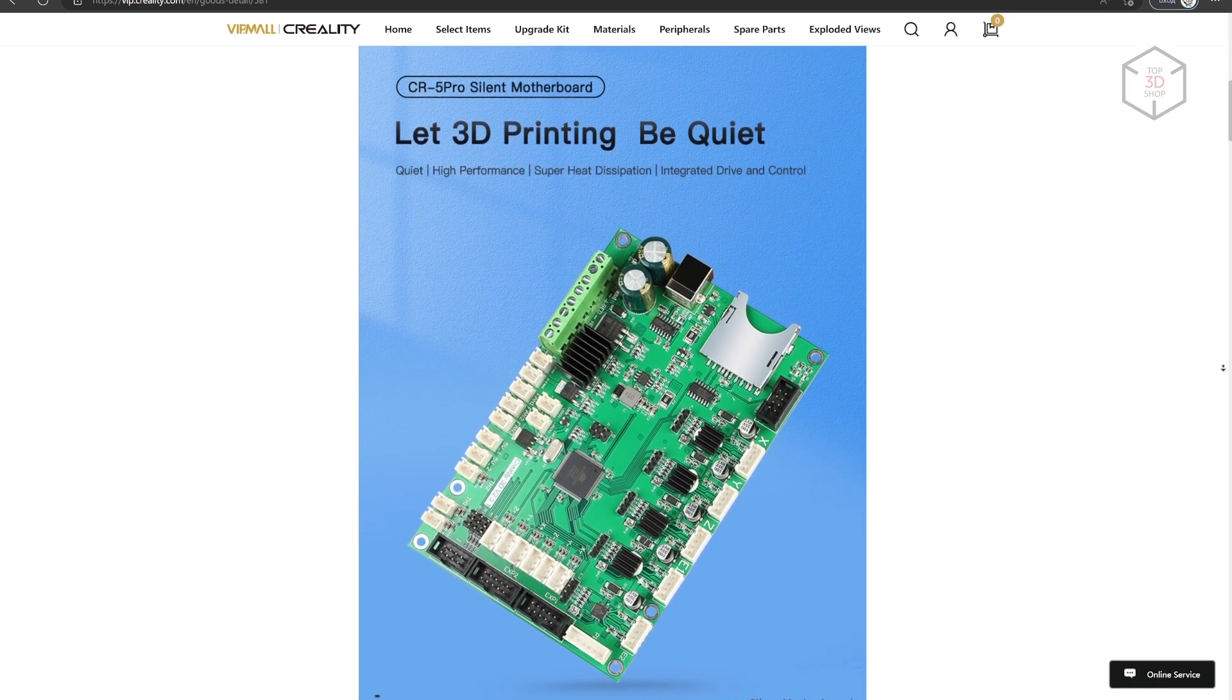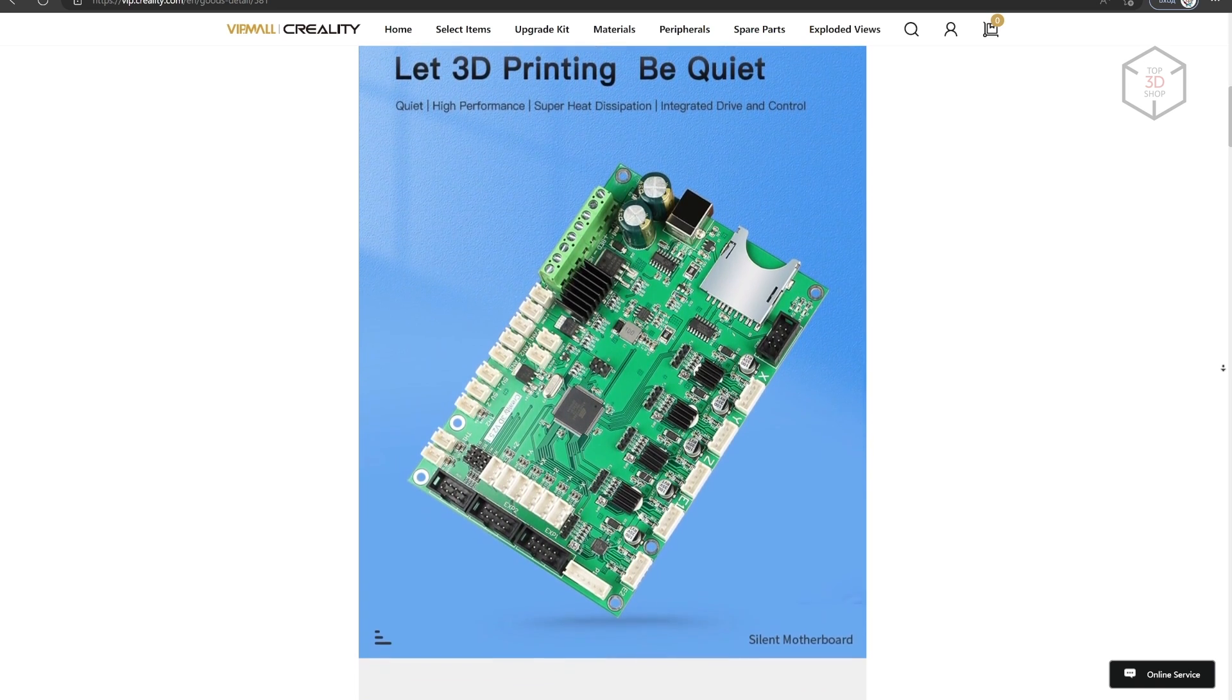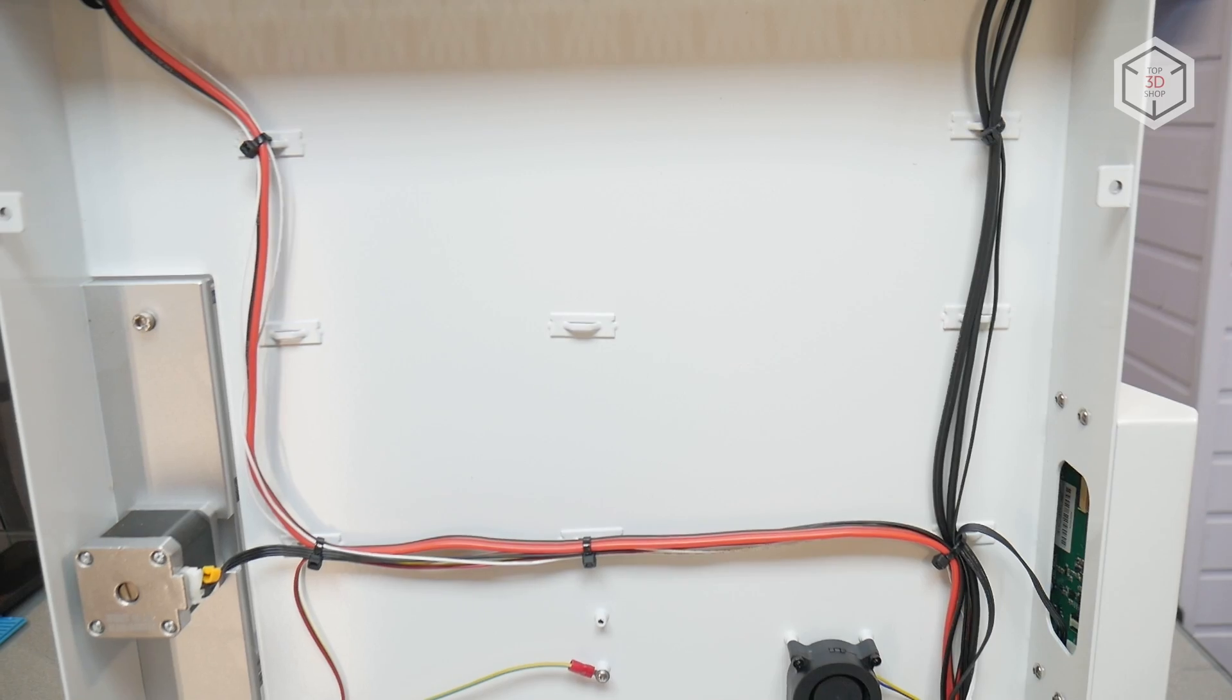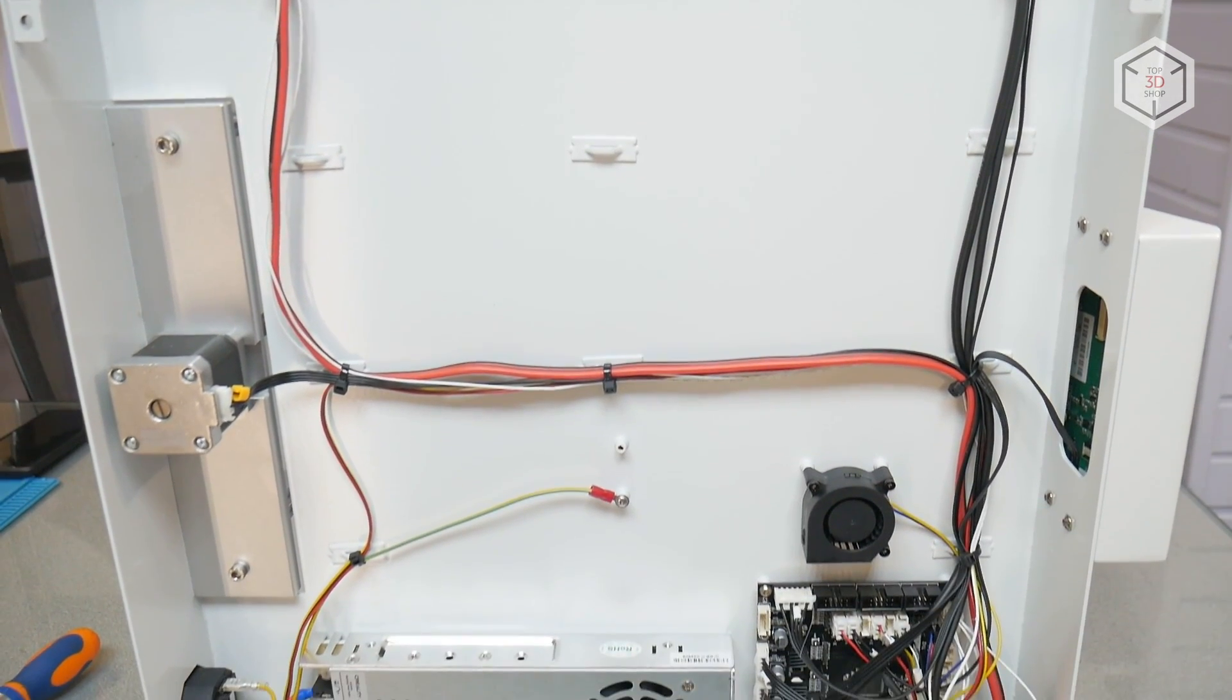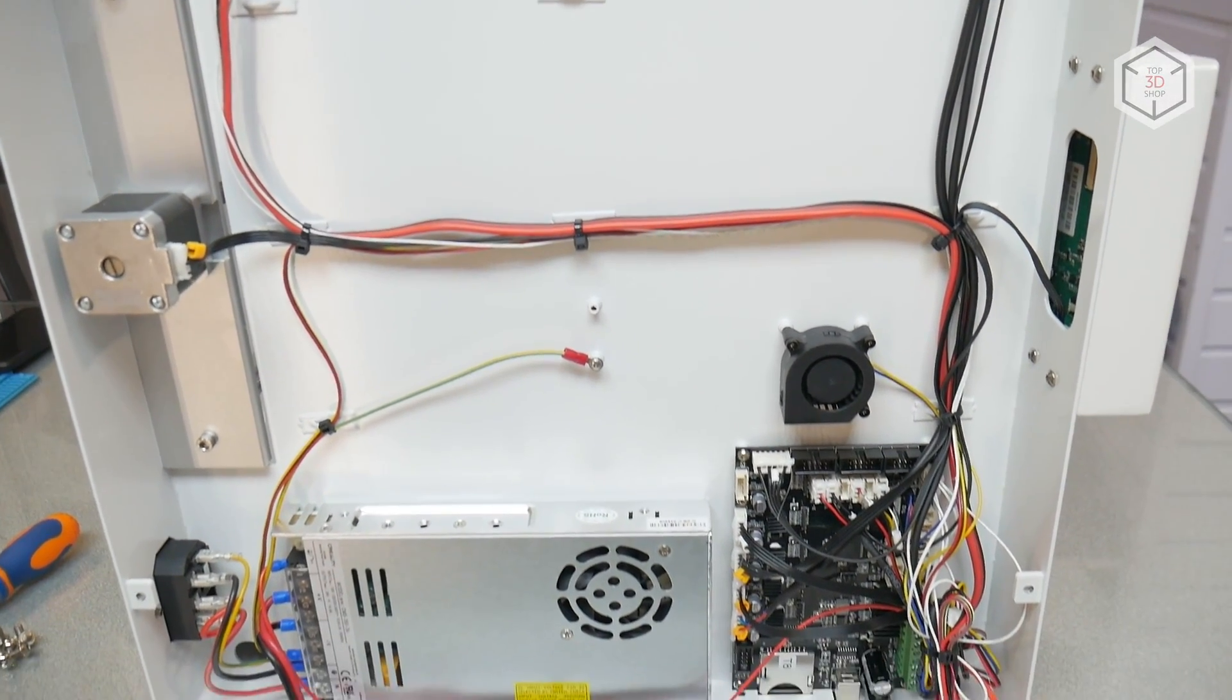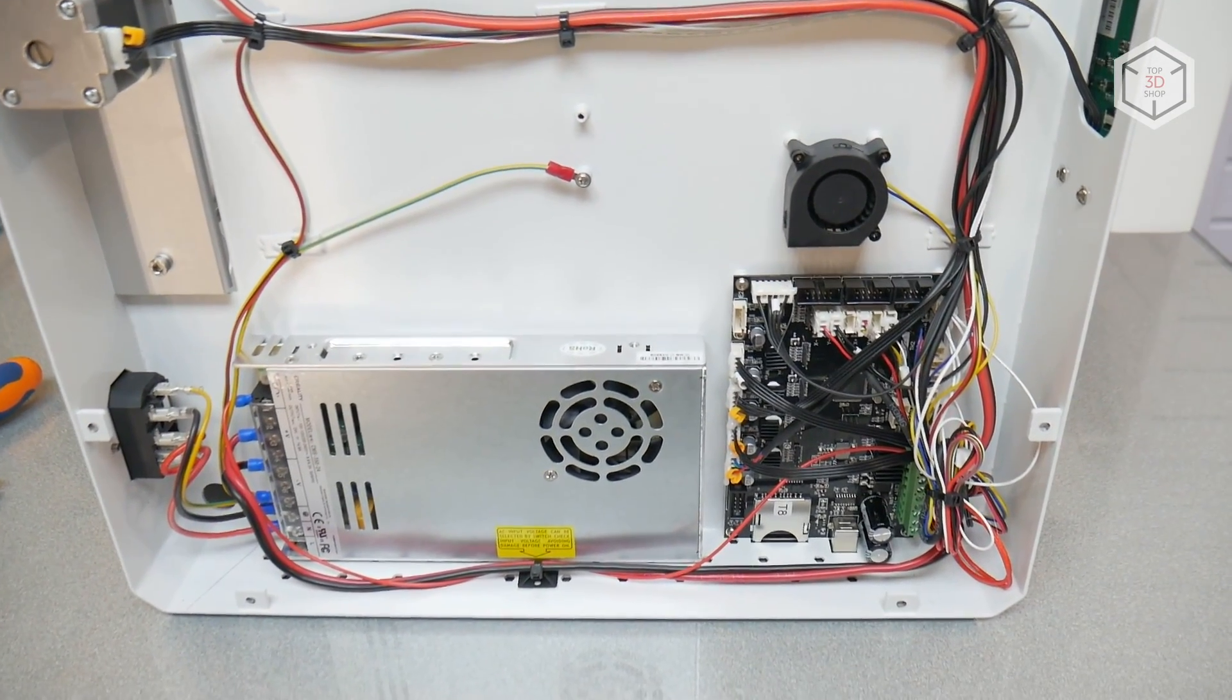Creality employs proprietary electronic components. The control board is based on the ATmega 2560 8-bit controller, silent TMC 2208 drivers, 4-inch D-Win touchscreen and a 350-watt power supply. The cable management is excellent.